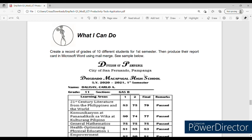Your objectives in this activity are: first, you need to create a record of grades of 10 different students for the first semester — all you have to do is encode the grades of 10 students for the first semester in a workbook. For the second objective, you need to produce their report card in Microsoft Word using Mail Merge. So we'll be using two productivity tools: Microsoft Excel and Microsoft Word with the Mail Merge tab.